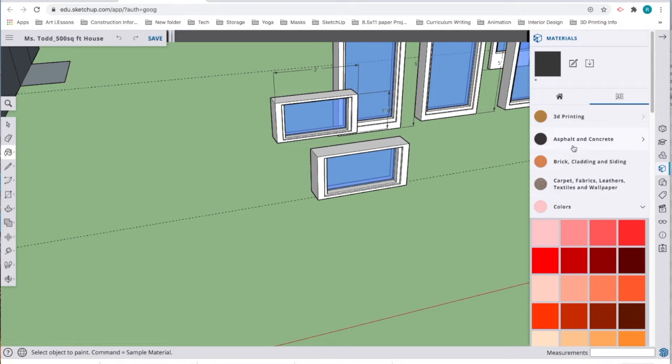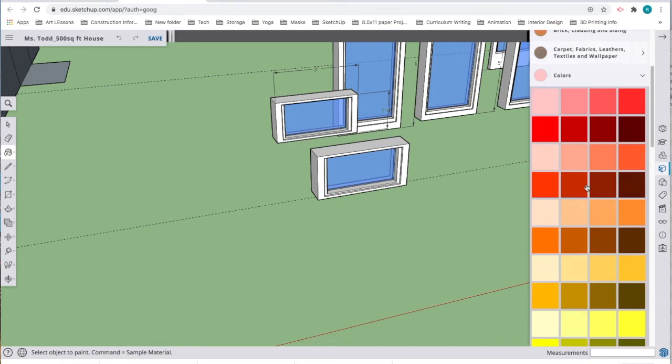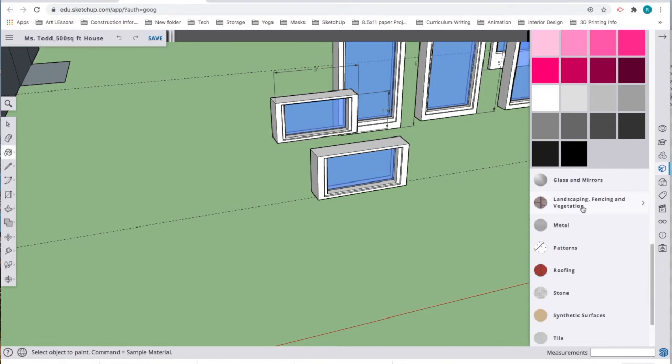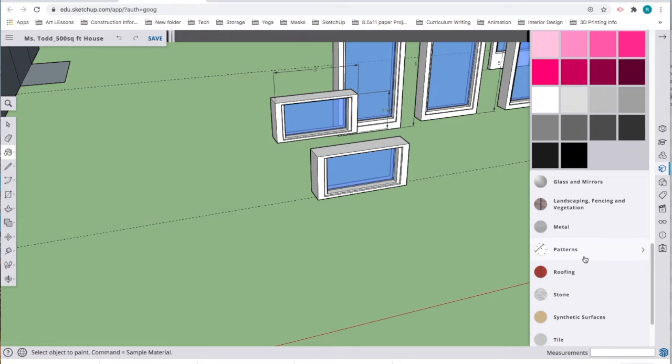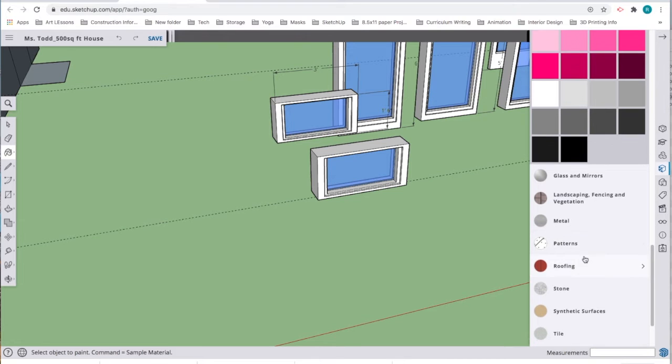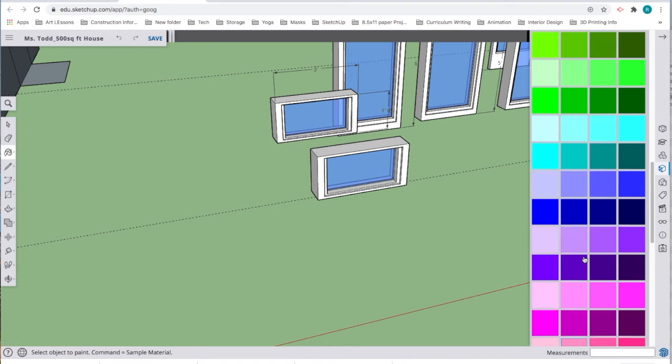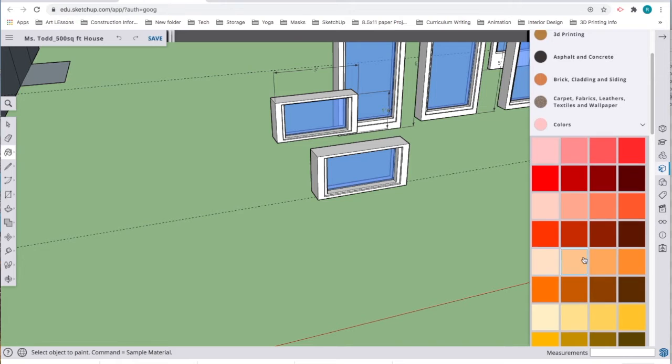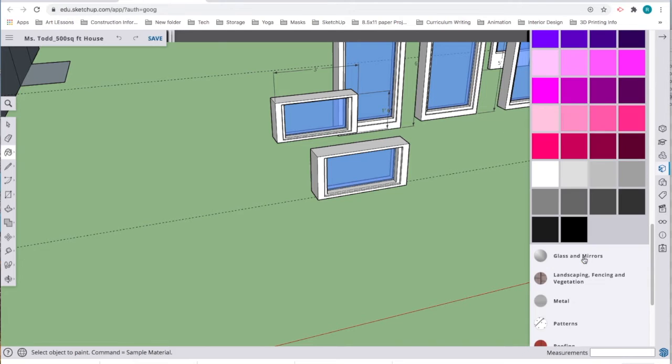For my windows, I'm really only going to be focusing on colors. I'm going to be saving the brick cladding, siding, and other things, maybe the textile stuff for later when I'm actually putting furniture and putting color into my SketchUp model. But for right now, I'm just interested in window color.